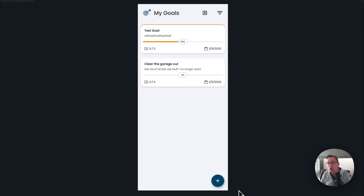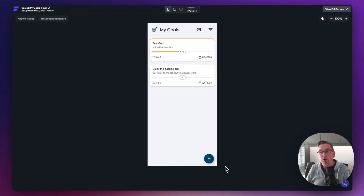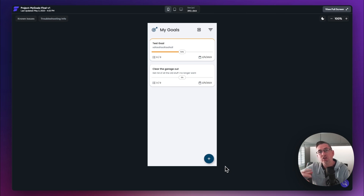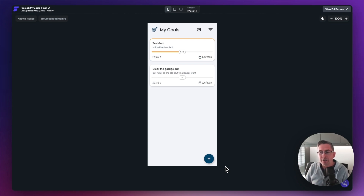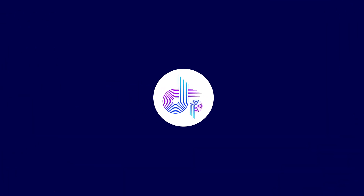We're going to start with a completely blank canvas. I've created some assets within the clonable project and I've got some theme already created, but that's going to be the foundation for us to build the application. In the next section we're going to focus on cloning the project, and then in the next video we're going to start building out the UI. We'll be chopping and changing between Supabase and the UI throughout the whole series.